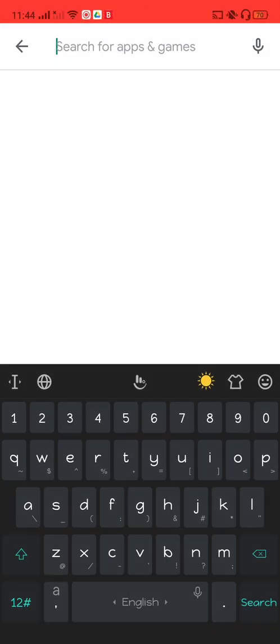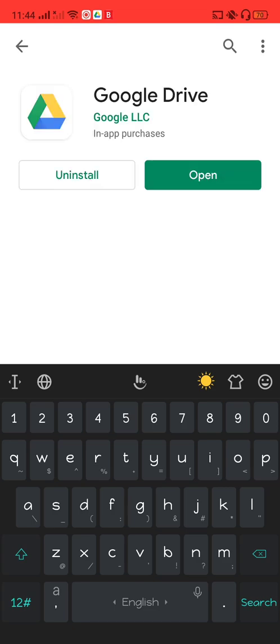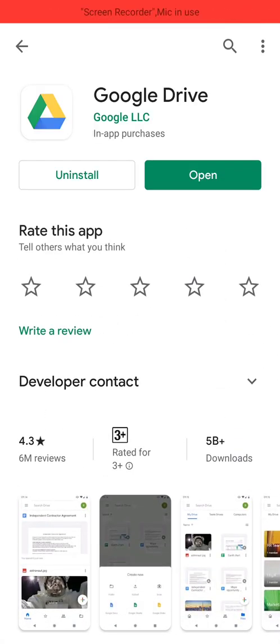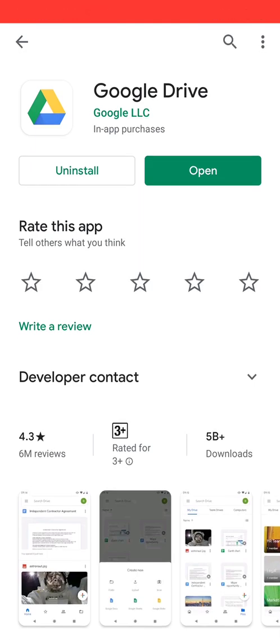The first thing to do is to check whether Google Drive is already installed on your smartphone or not, by simply searching for Google Drive. In this phone it's already been installed. If not, just click the install button and wait until you can see the app screen.